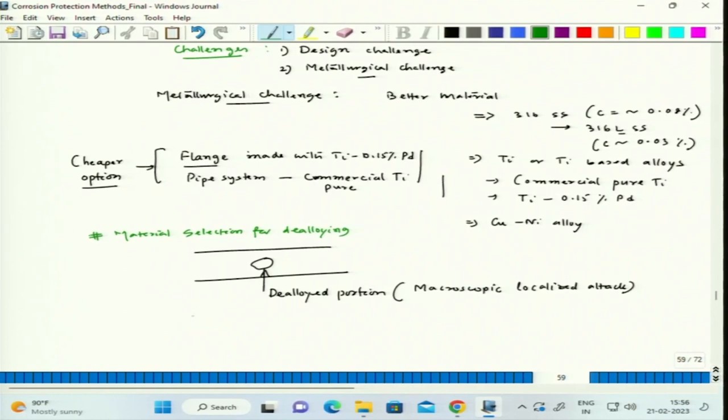Dealloying is observed in copper-zinc alloy — basically brass — where zinc goes out leaving behind copper. Initially both copper and zinc dissolve as ions. Since copper ions have a higher reduction potential than zinc, copper ions redeposit back by reduction, and we are left with almost literally no zinc on the surface — an enriched copper portion. This is called dezincification, or dealloying of brass.